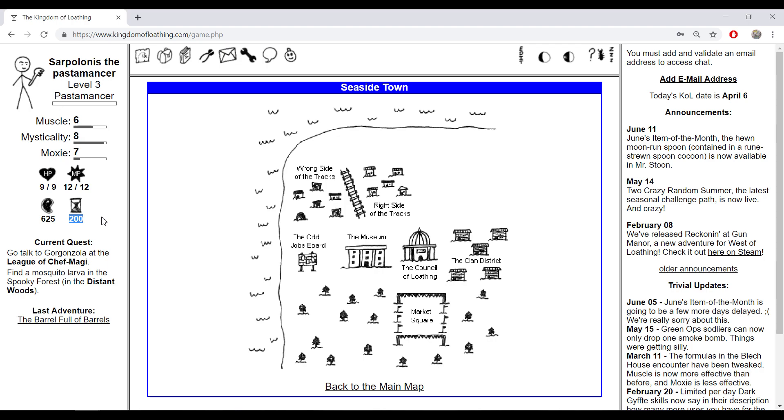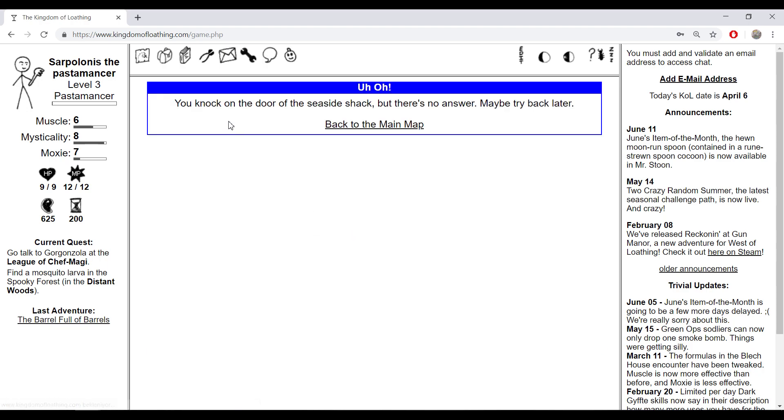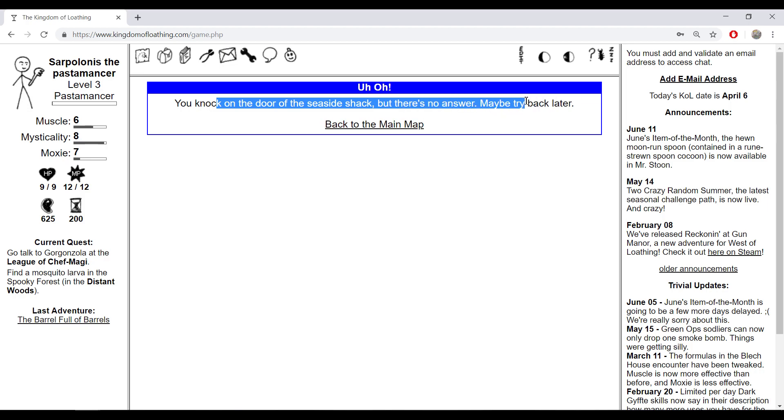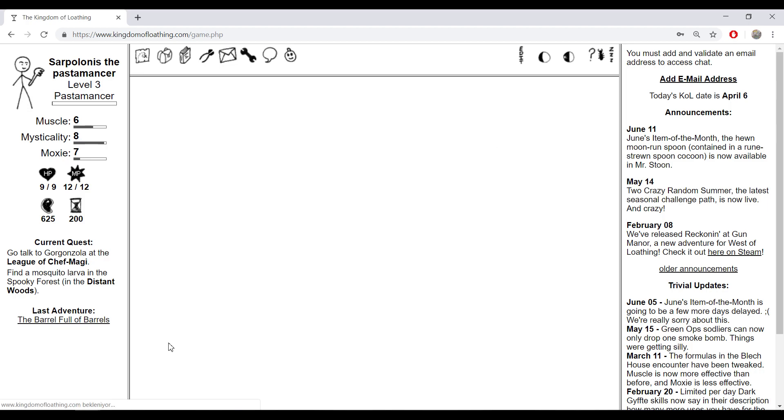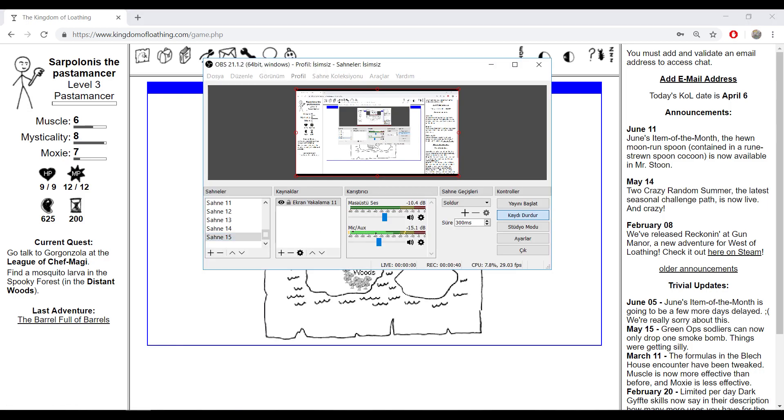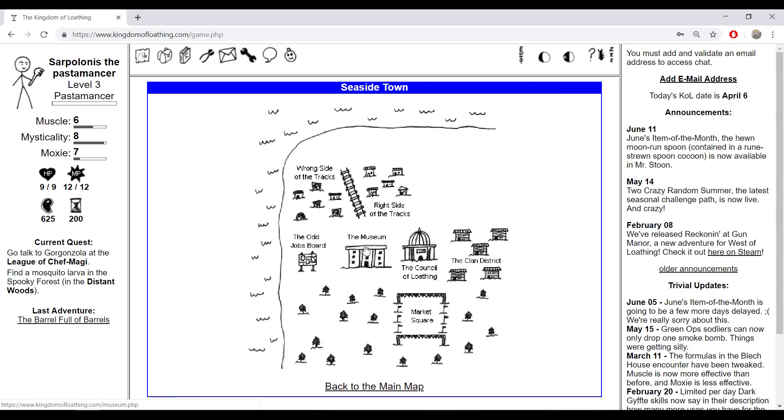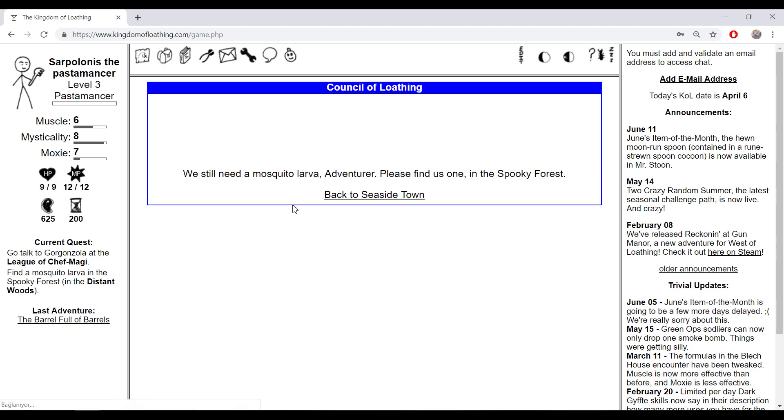There's a limit. The seaside check - you knock on the door of the seaside check but there's no answer, maybe try back later. Alright, now let's go to the seaside council of Loading.